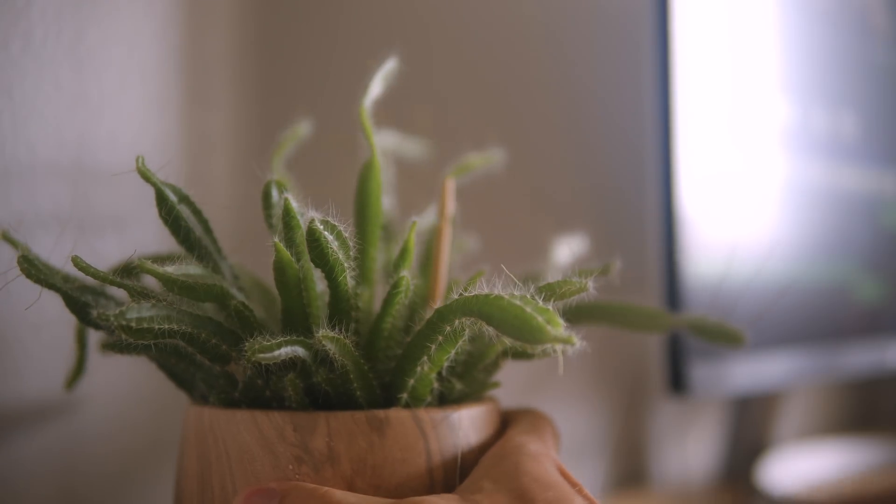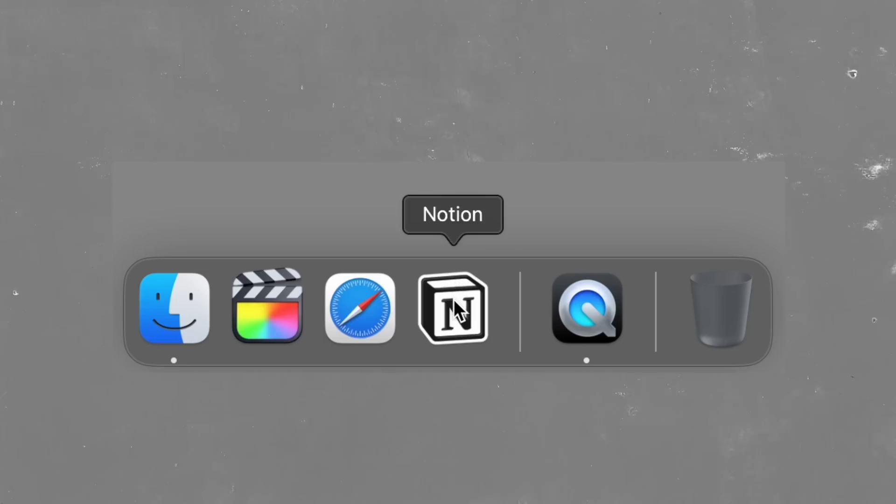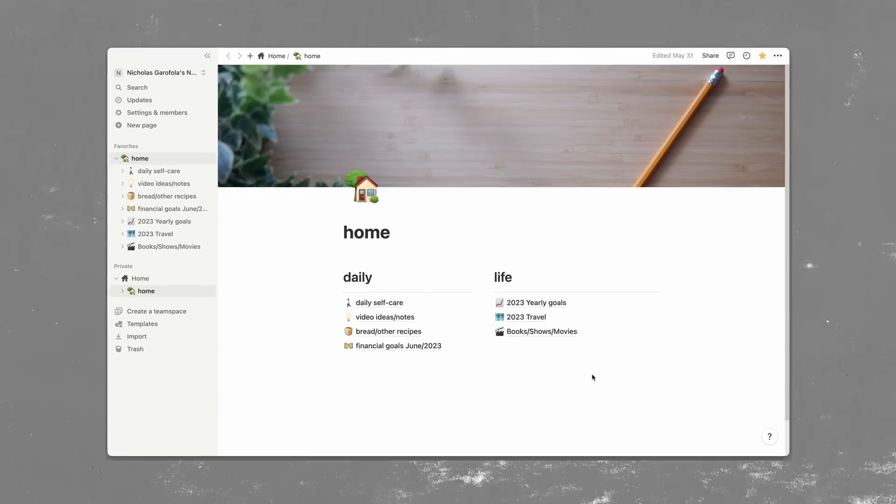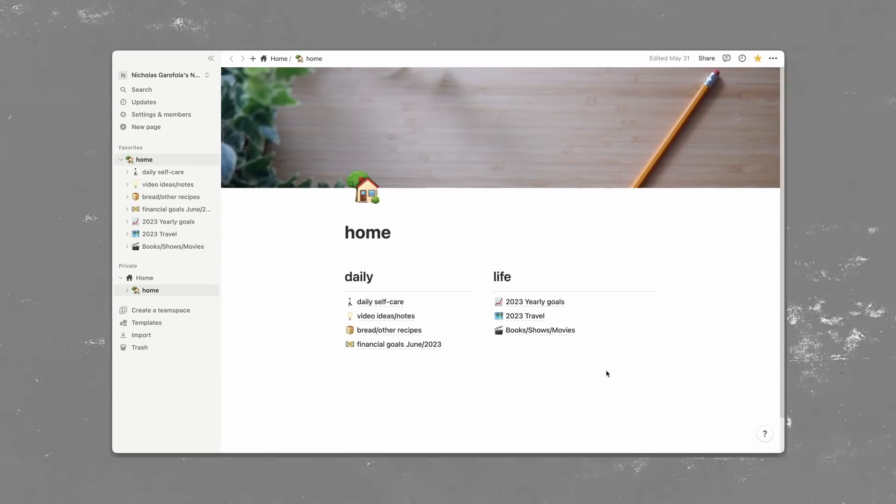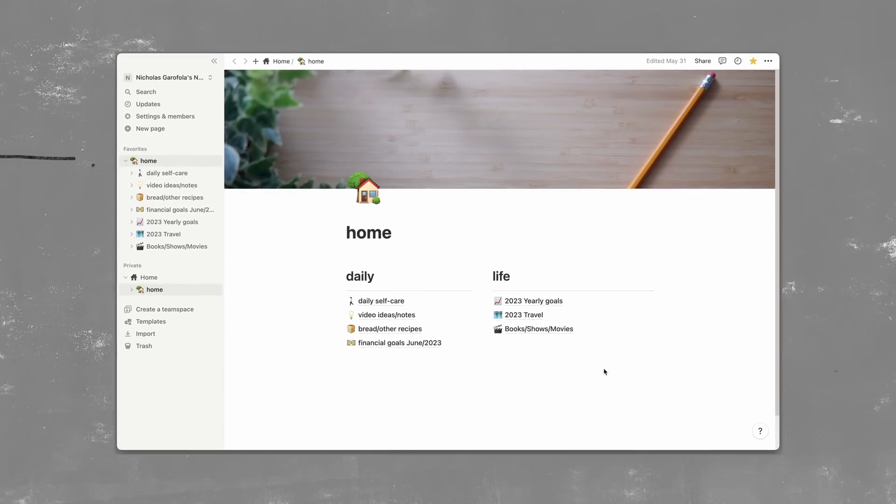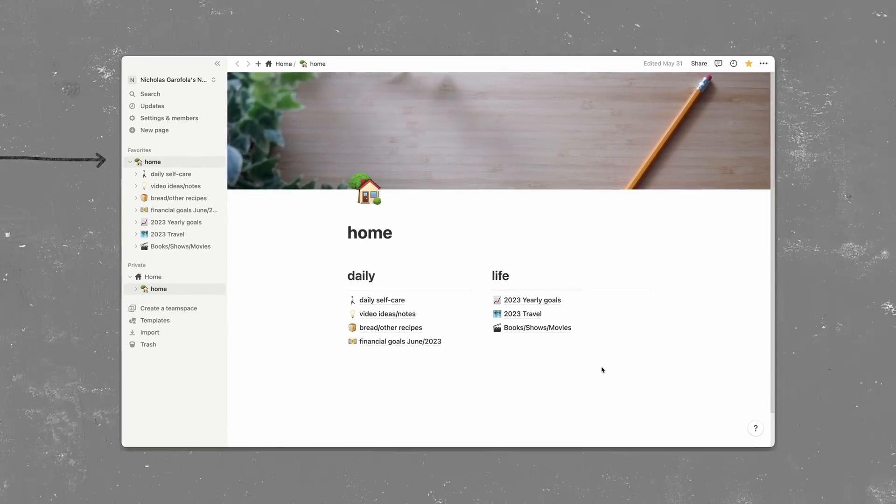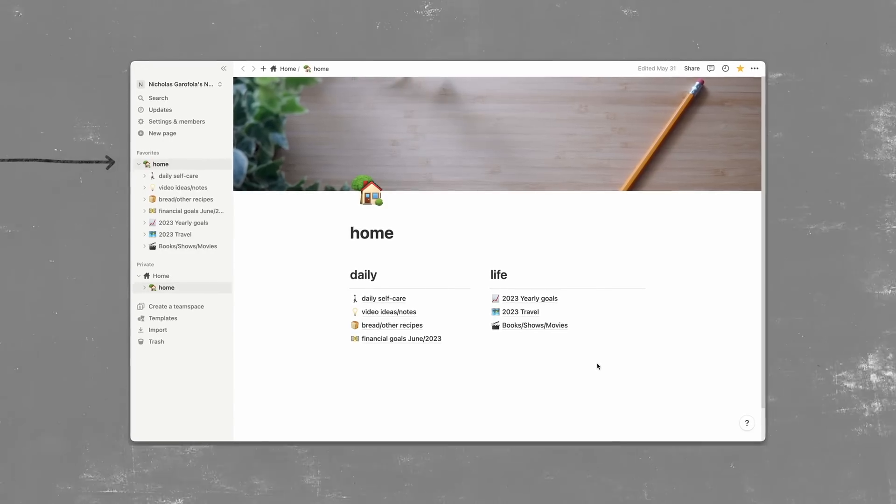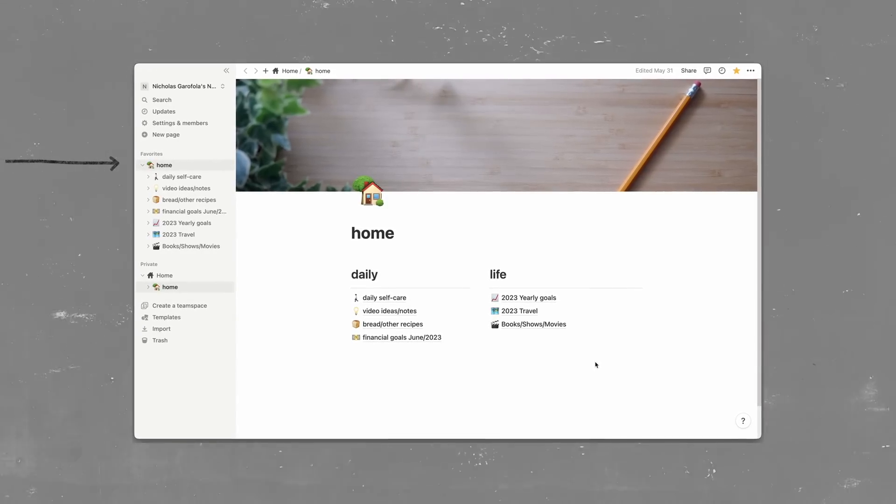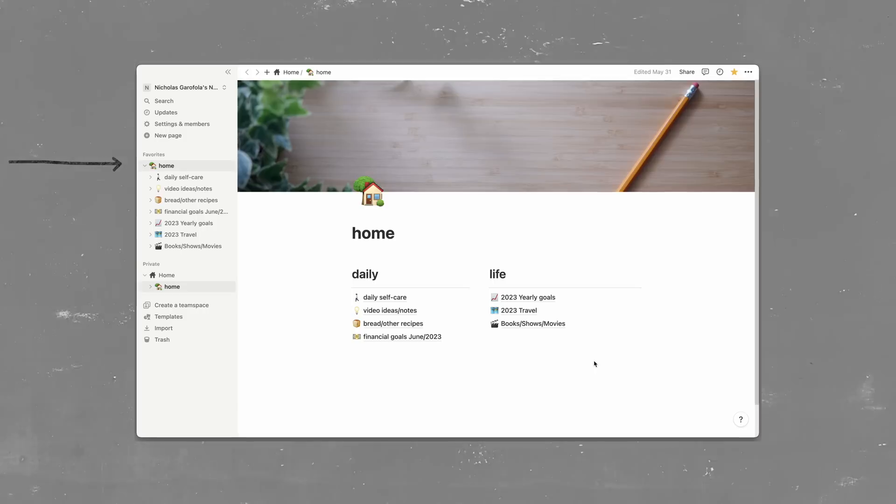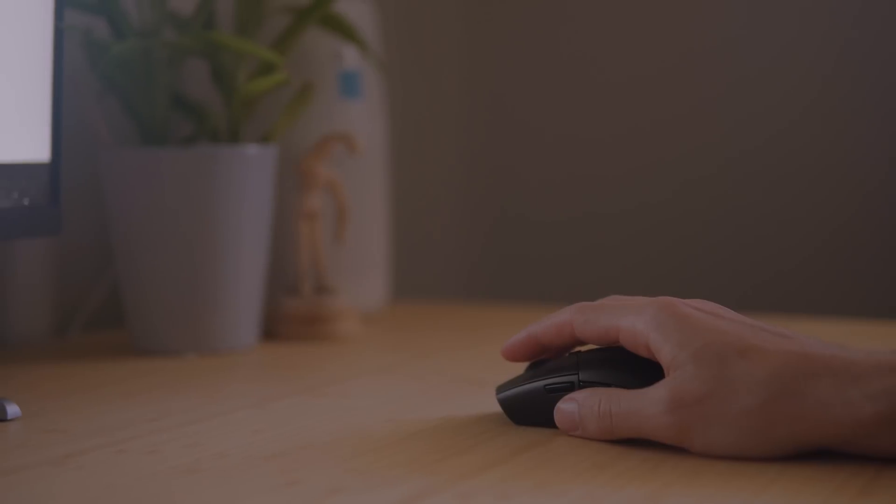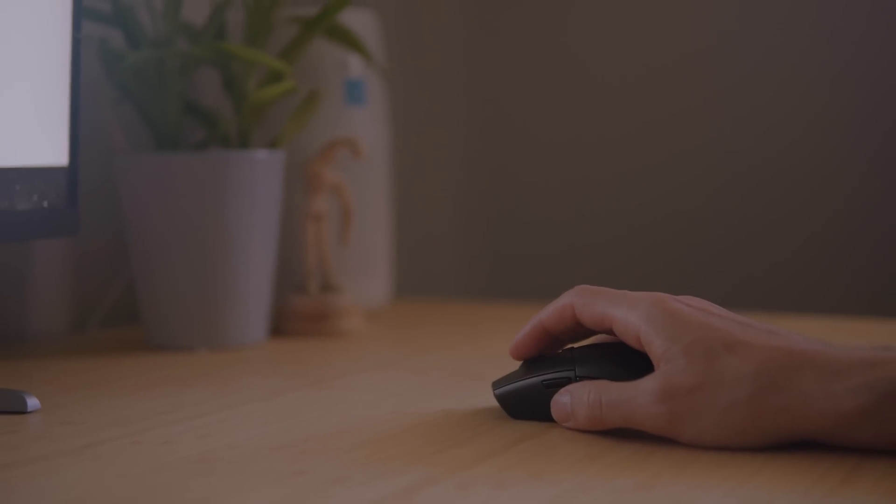When I first open up Notion, the only page I have in my favorites is my home page. For me, this is perfect because it's arranged in a way to where this home page will display everything I need and acts as sort of a portal for me to get to whatever page I want to get to. And the best part, this template is pre-installed. I just made some adjustments that work for me.